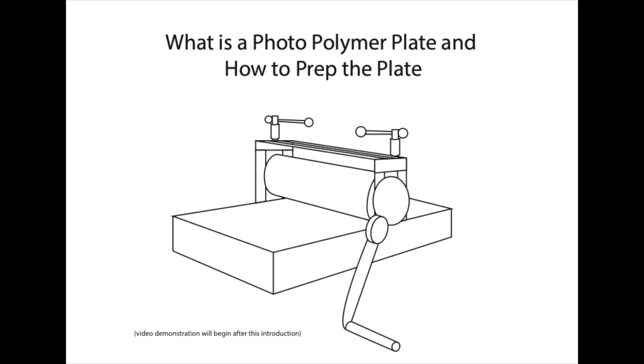In this video we will be learning how to use a photopolymer plate for printing. The plate is made of a polymer that changes its properties when exposed to light.